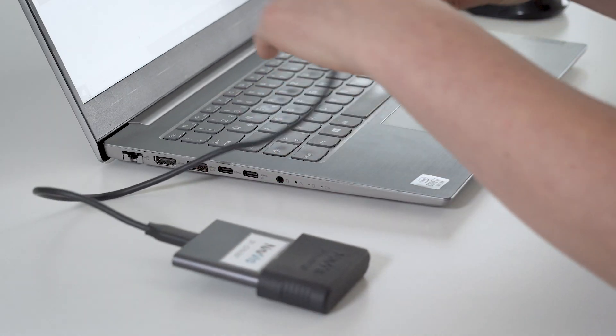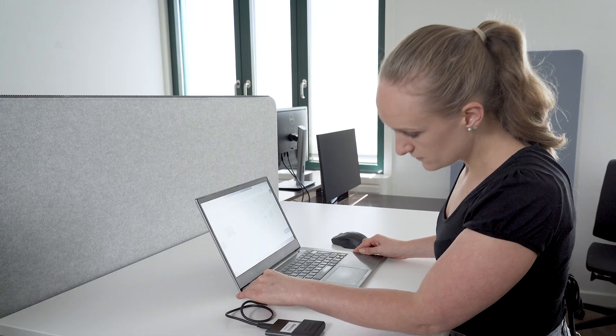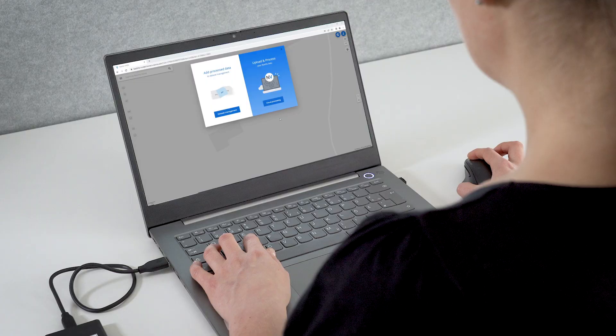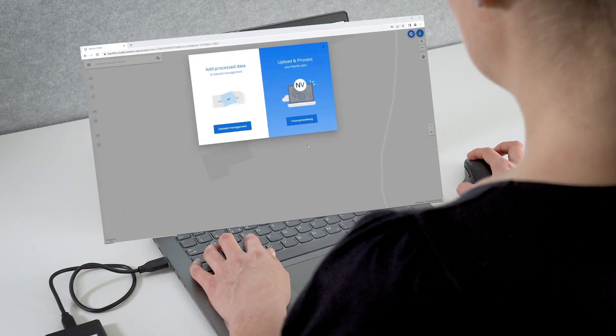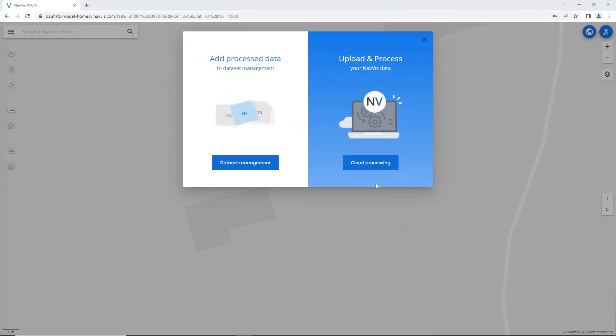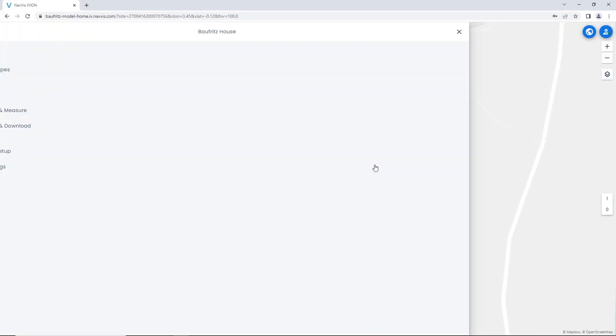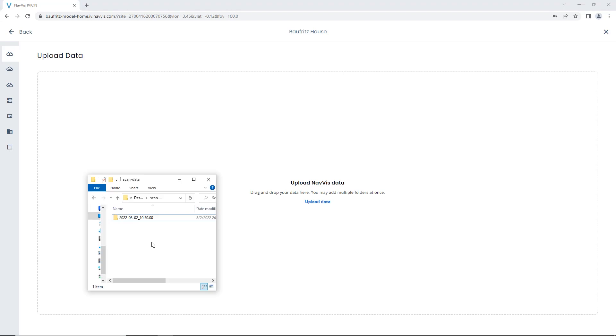Data can be easily transferred on-site directly from the SSD card to the cloud, where it is safely and efficiently processed in NavVis IVION.